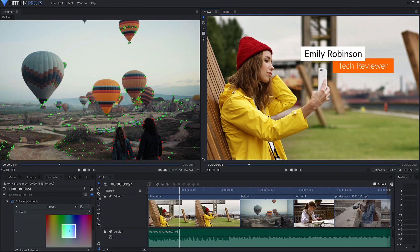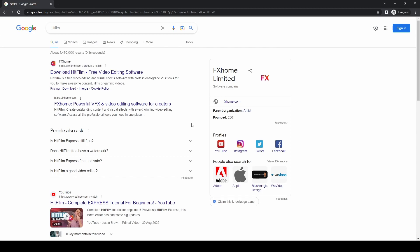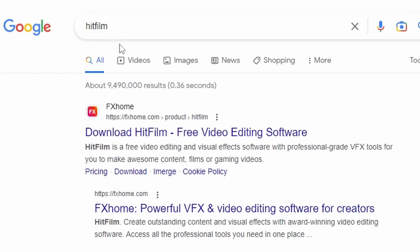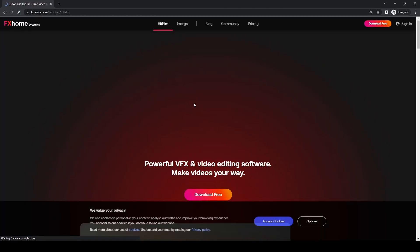Hello there, today we're going to take you through how to download HitFilm, which is a free video editing software. It used to be called HitFilm Express. If you go to Google and type HitFilm, the first result, fxhome.com, is the one you want and it'll take you to the HitFilm website.